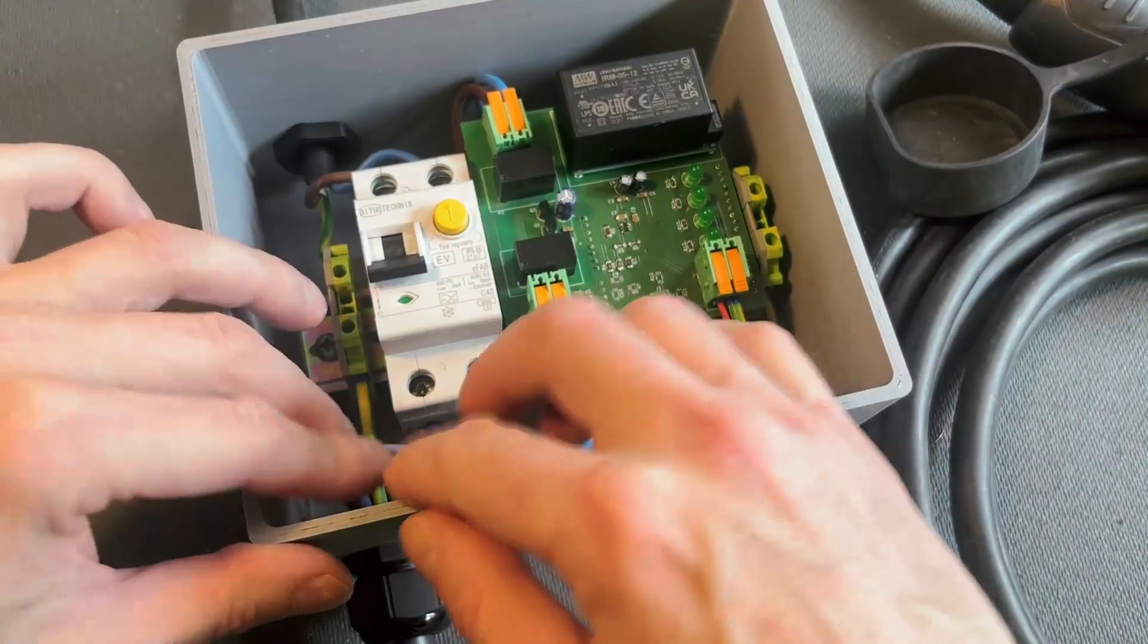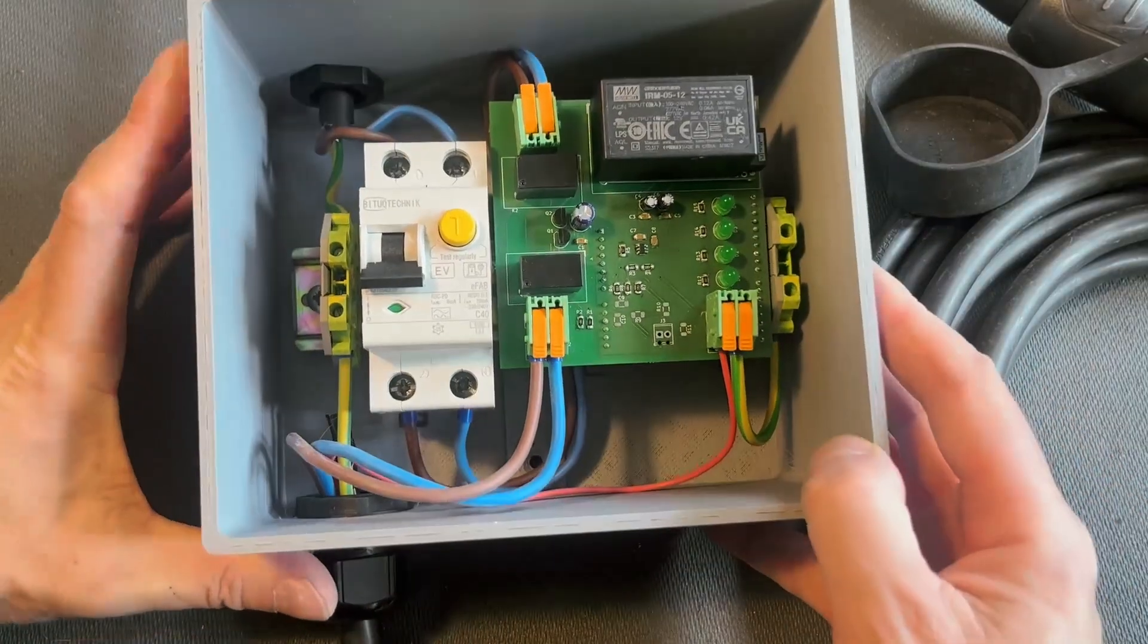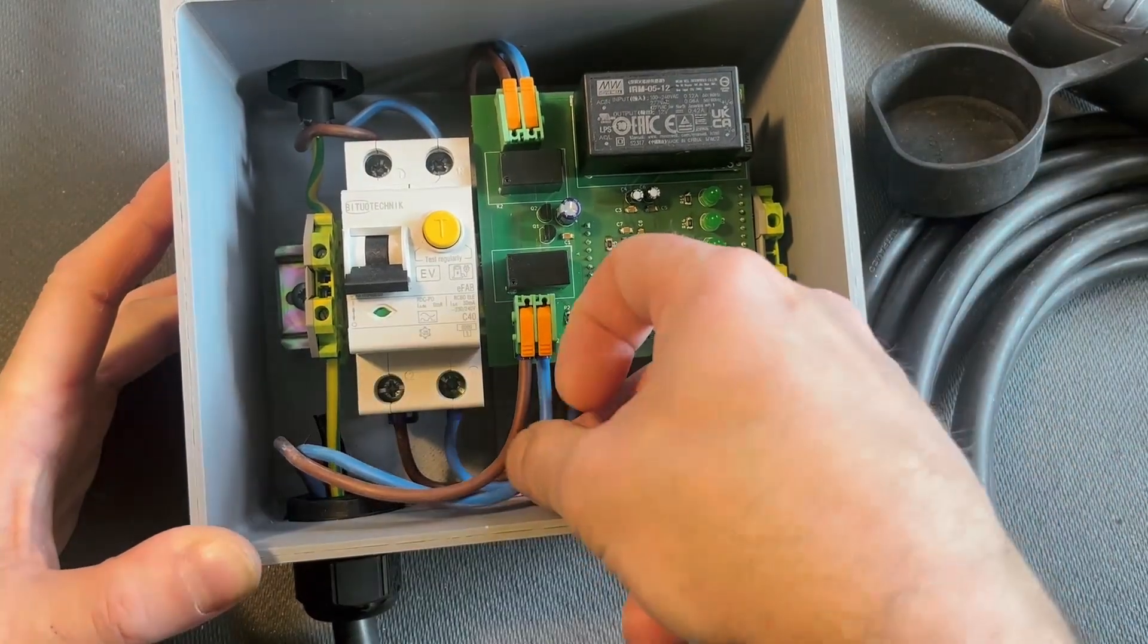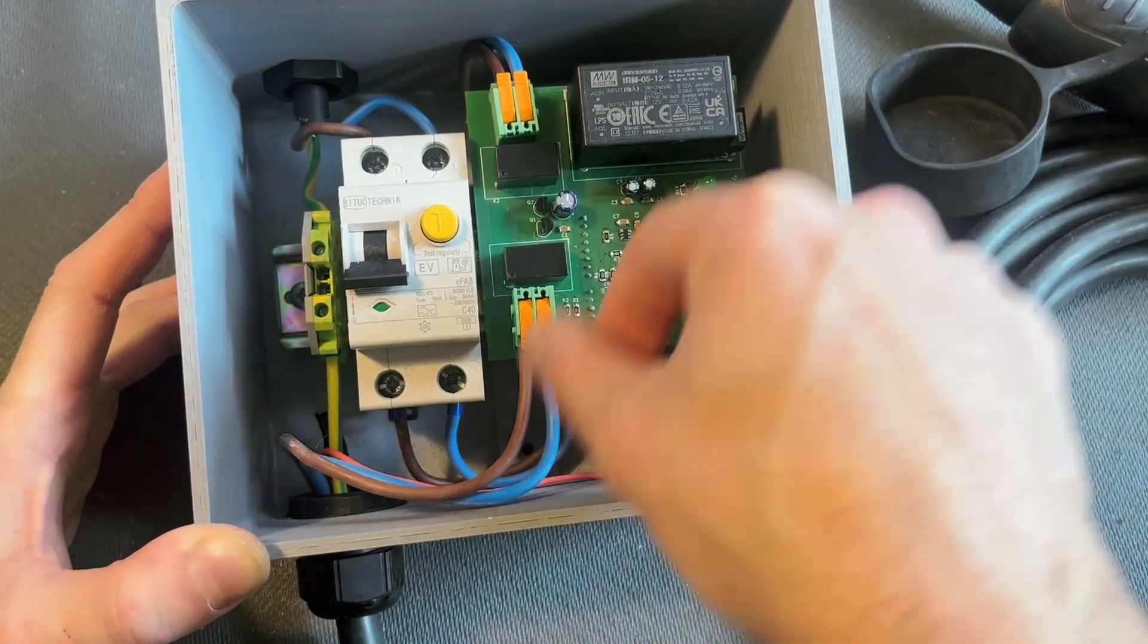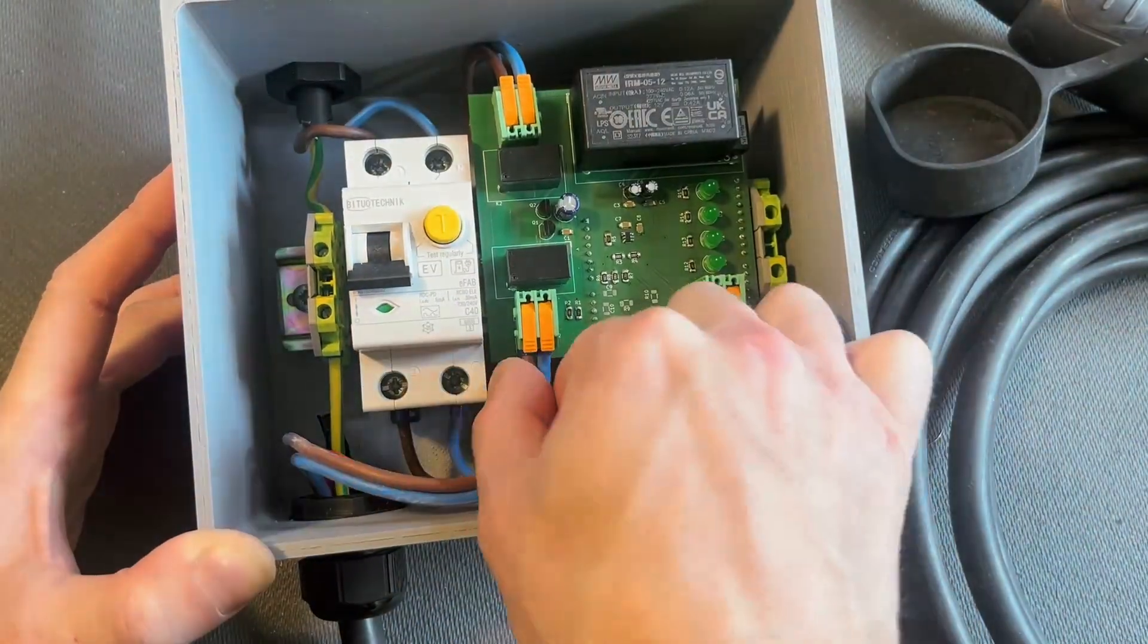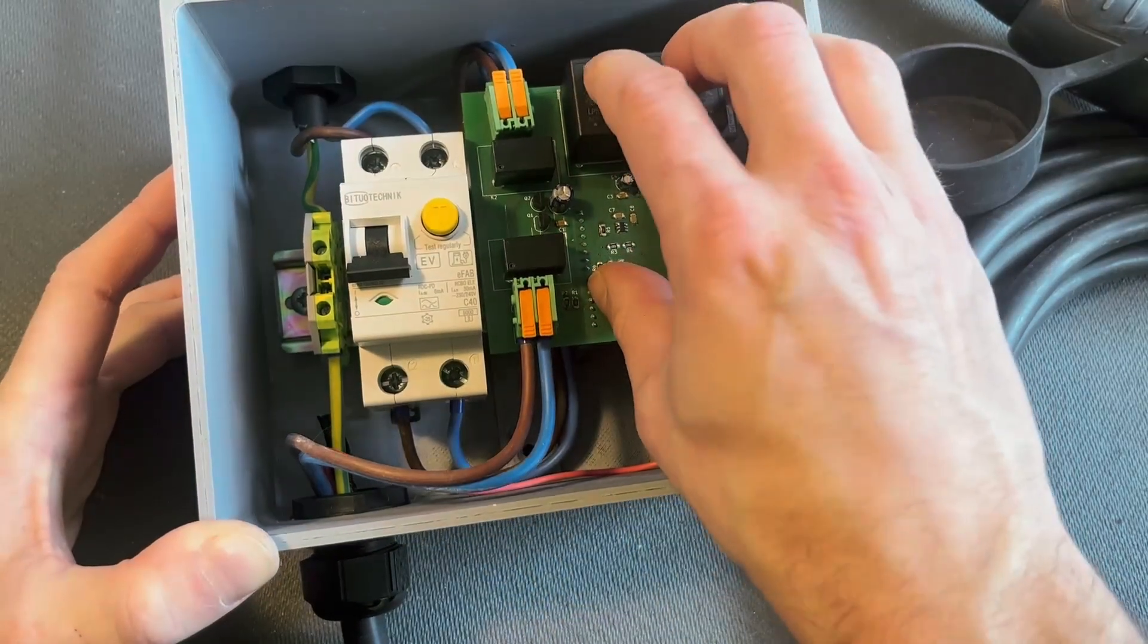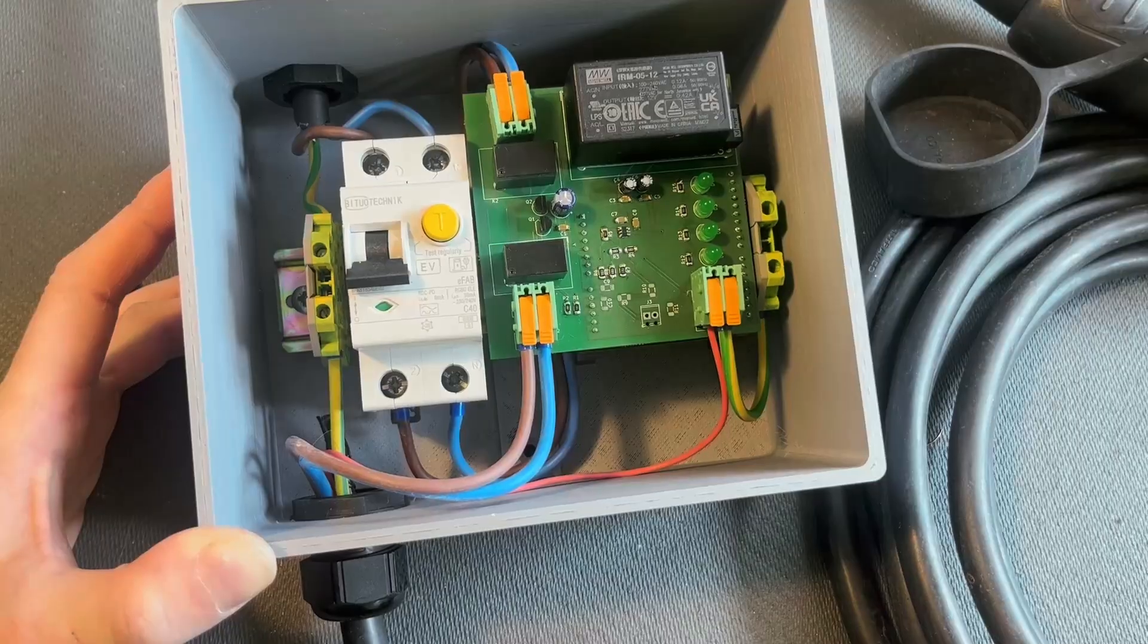All right, so everything is connected. And our charging station should work now. That is it. Just arrange the wires, make sure everything is connected and in place. And it's done.